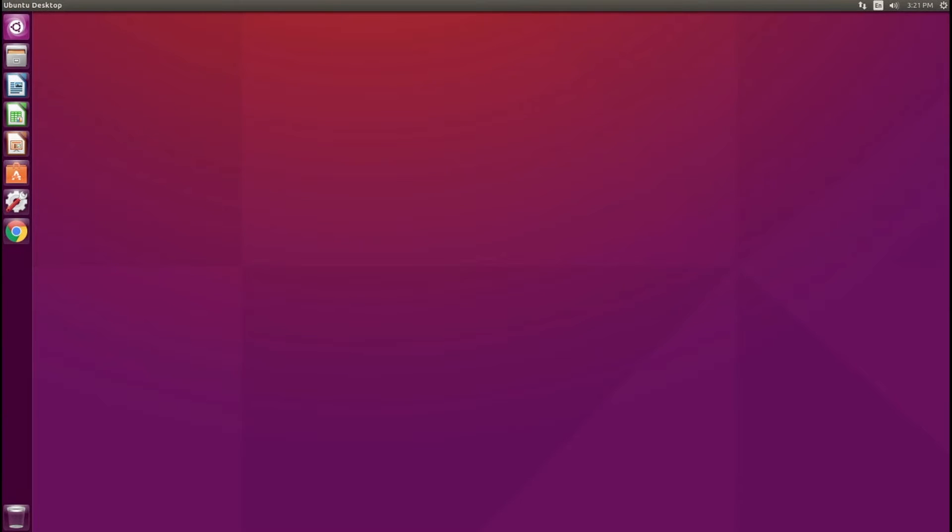Here I am in my Ubuntu machine, and if you don't have Chrome installed, I have provided a link below this video which you can go and get the file to install Chrome on your Ubuntu machine.